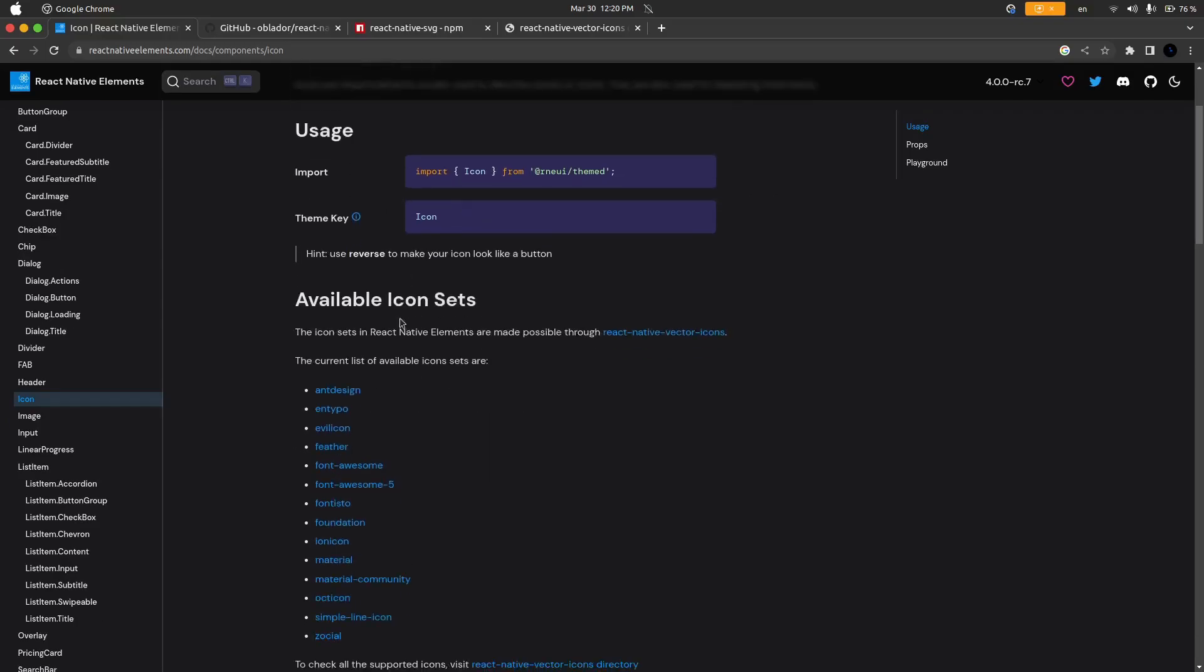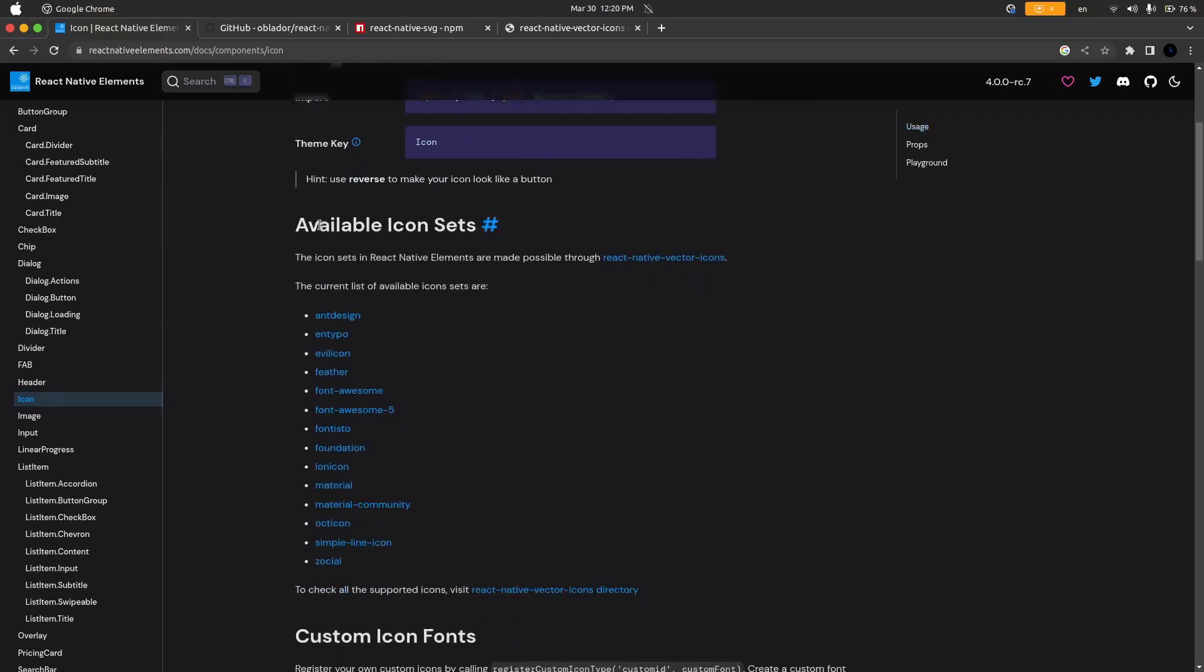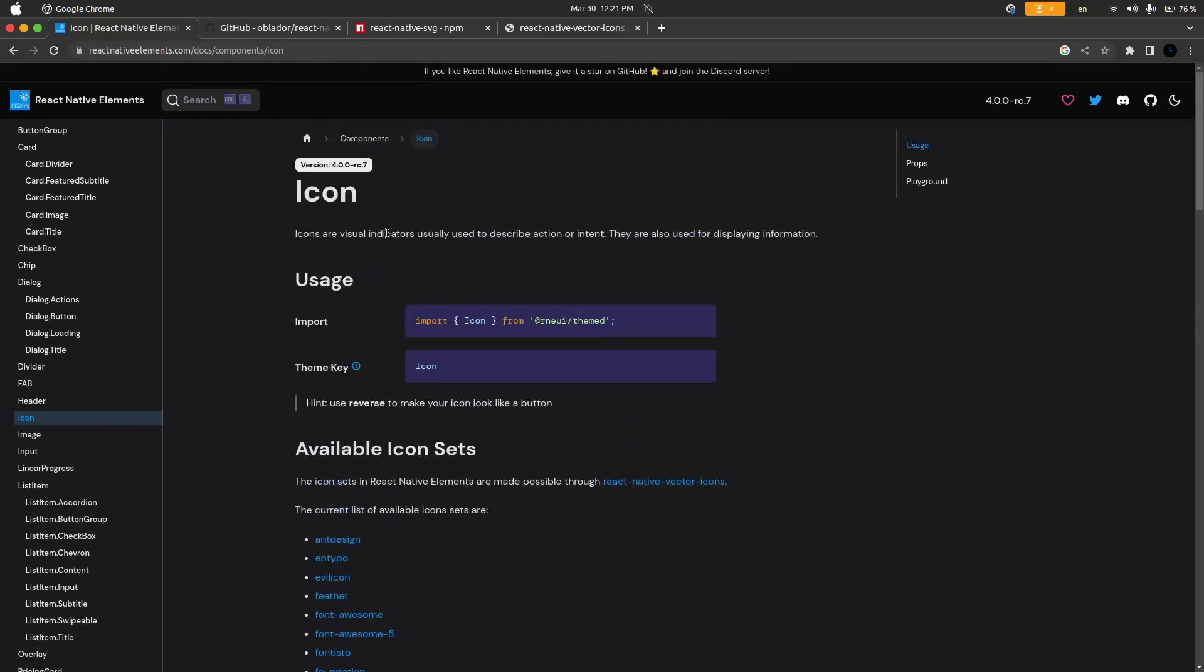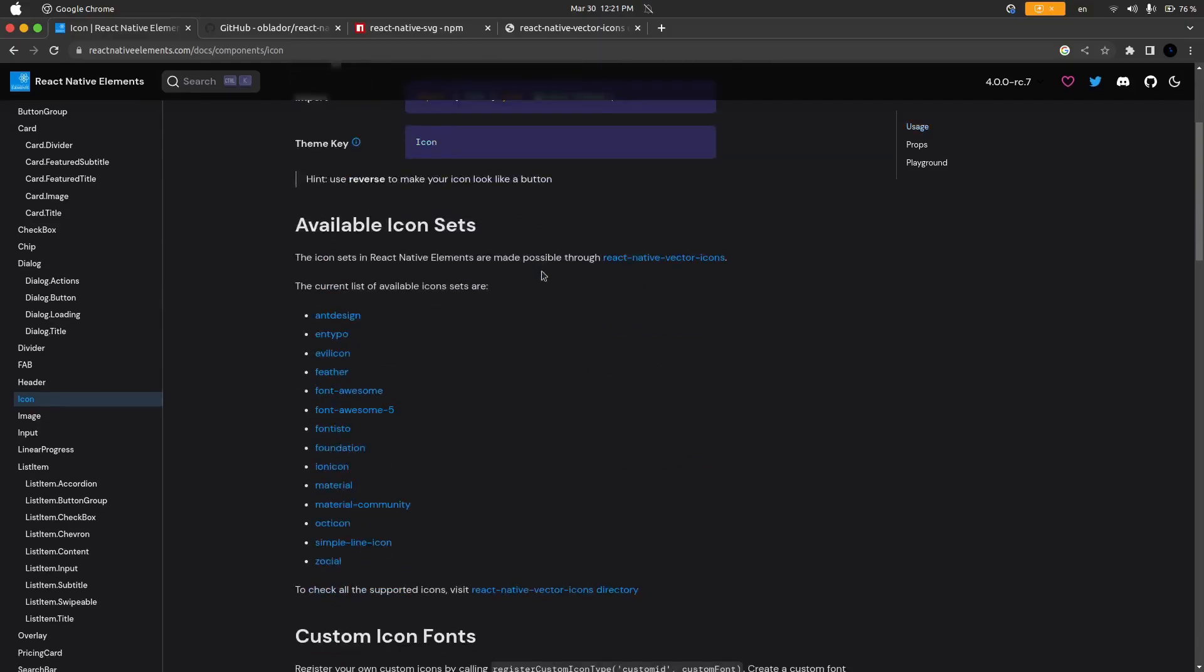You can see down here in the available icon set section it says the icon sets in React Native Elements are made possible through React Native Vector Icons. React Native Vector Icons is another NPM package, the one that actually does work, and it just collects icons from Ant Design, Typo, Evil Icon, all of these different icon libraries it uses.